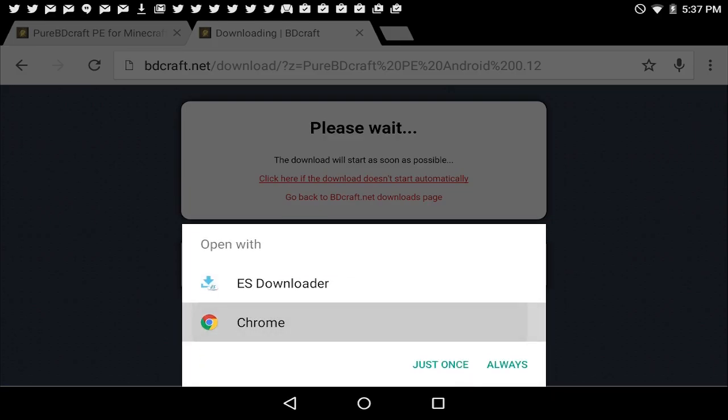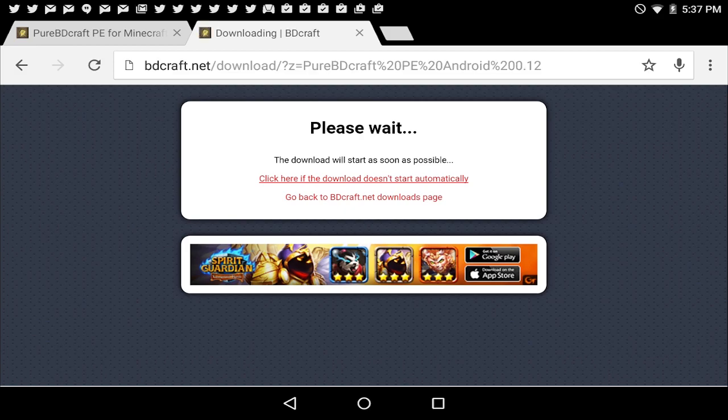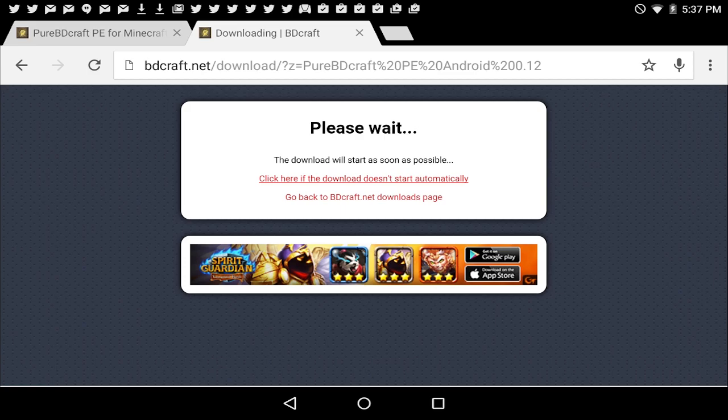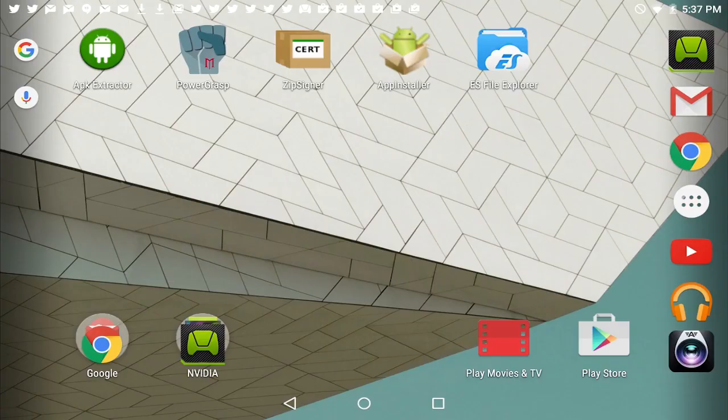I'm going to click on Google Chrome and just do just once. It doesn't matter how you download it. If you have other apps to download, use them. It doesn't matter as long as it goes to the downloads folder. Once you've done that, you're going to open up PowerGrasp.